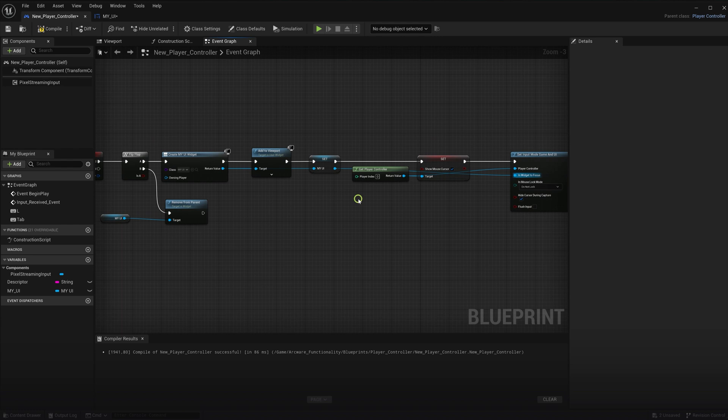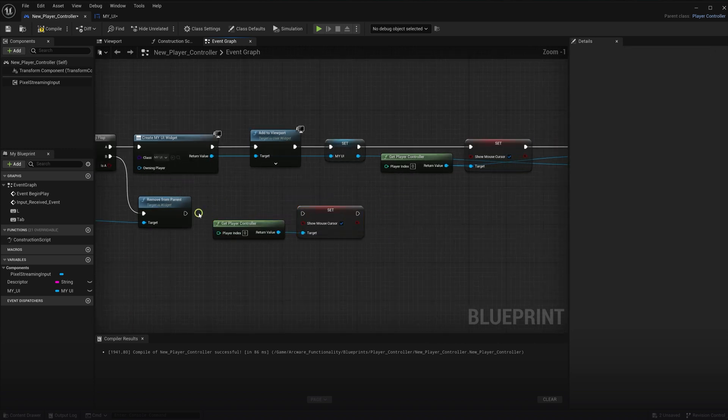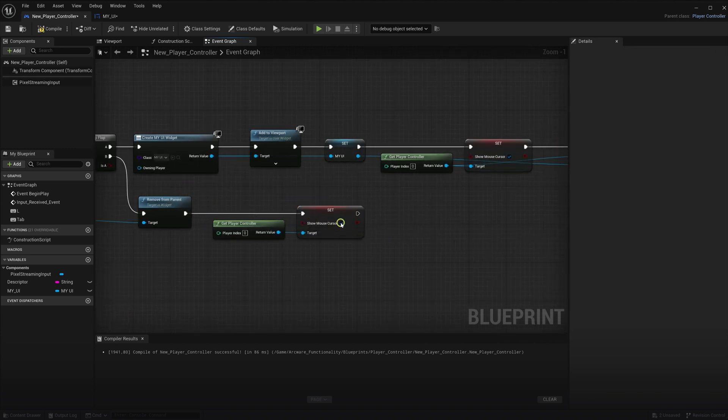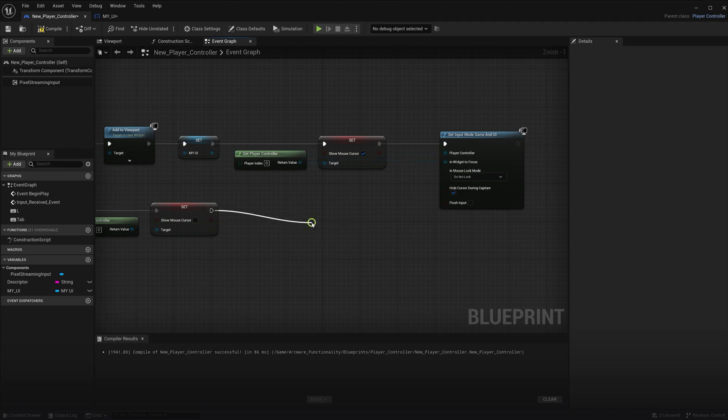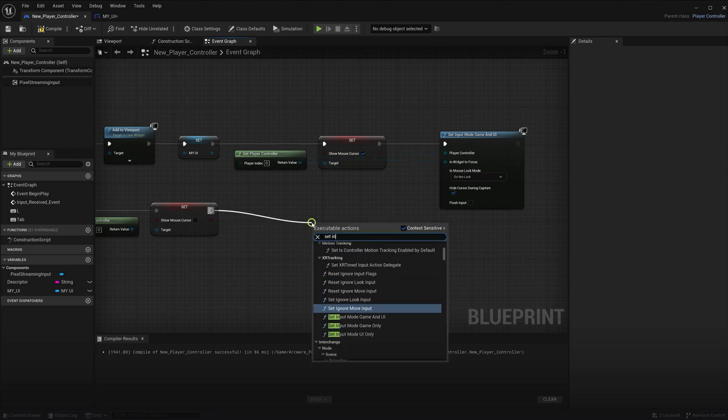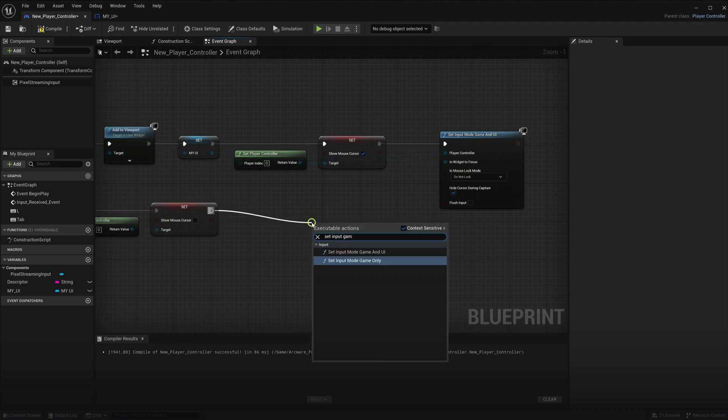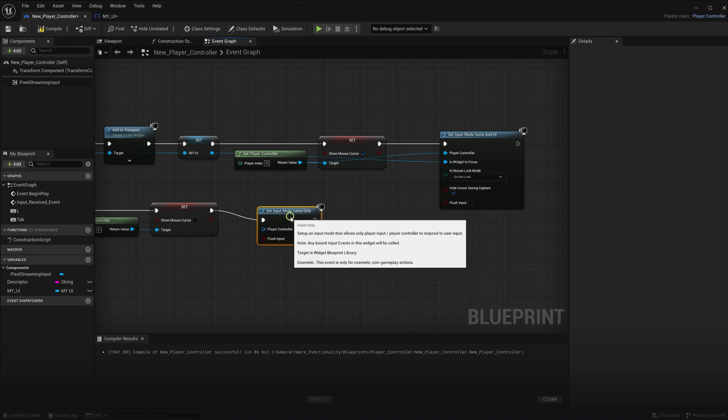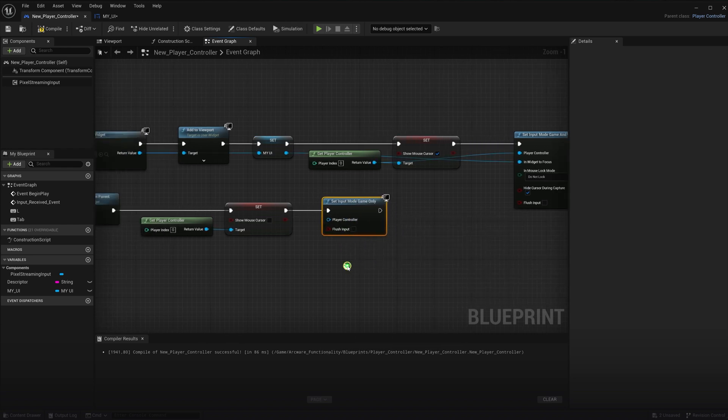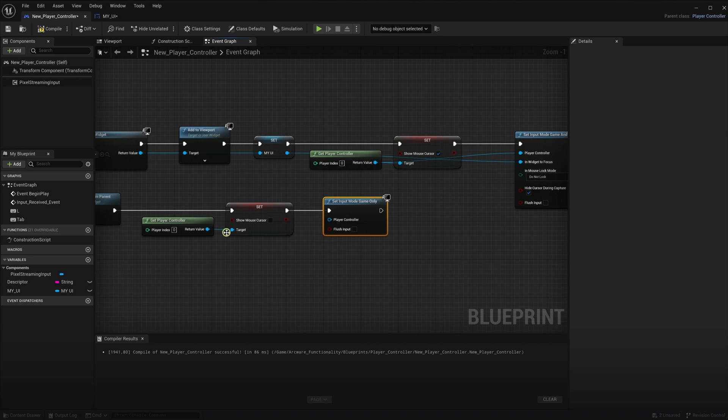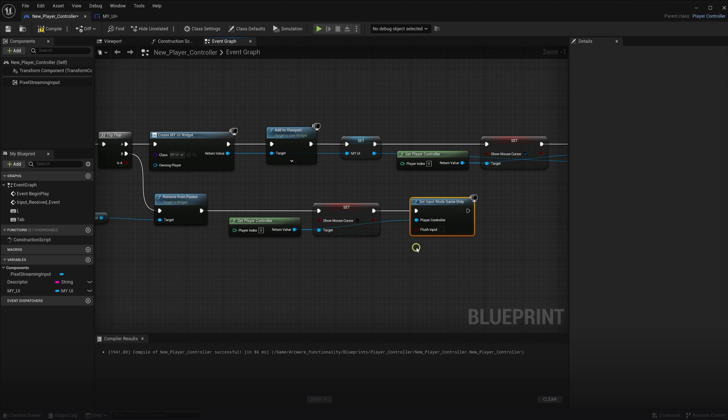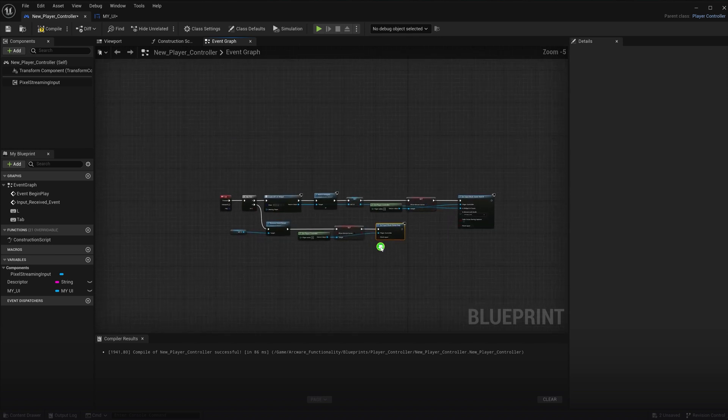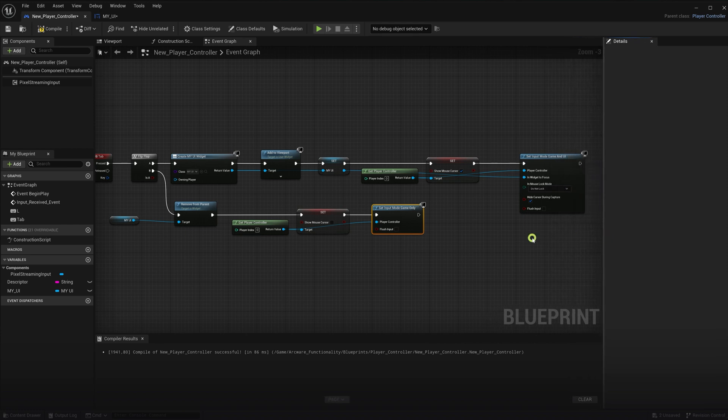And for the menu closing, we will copy and paste these mouse cursor nodes, but instead set it to hide the cursor. After this, we will then use the set input to game only node. Again, with the reference to the UI and the player controller. Well, just the player controller. Now I'll take a second to check if everything is connected correctly and we should be able to test the logic by playing the game and pressing tab.